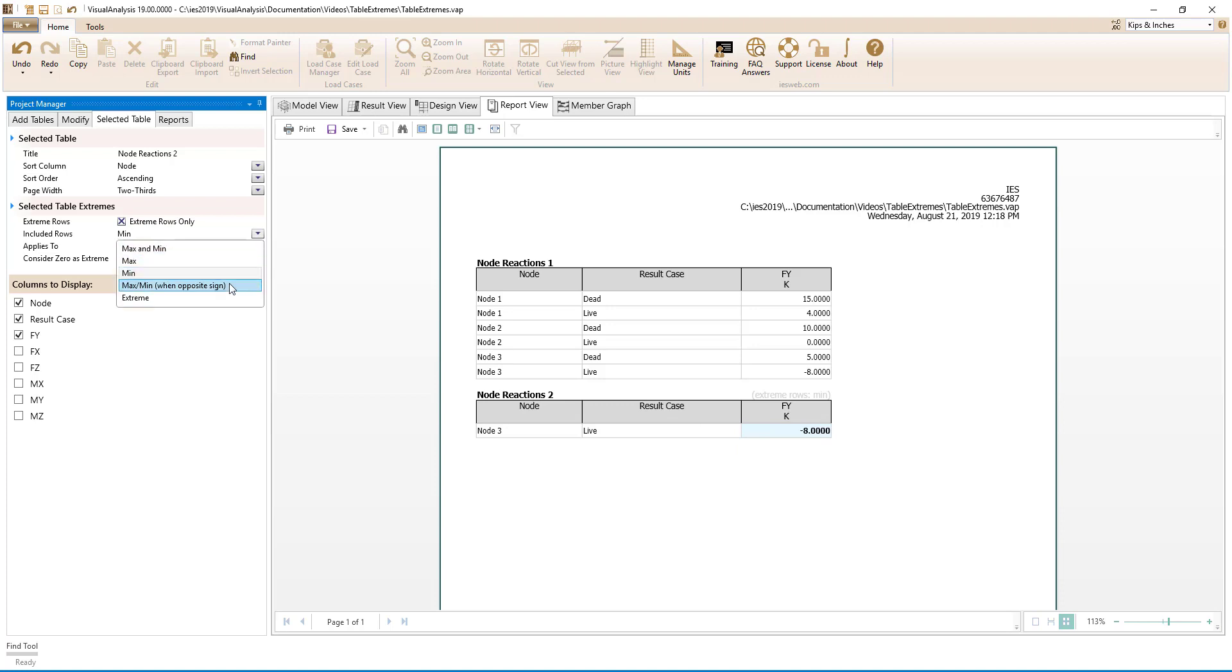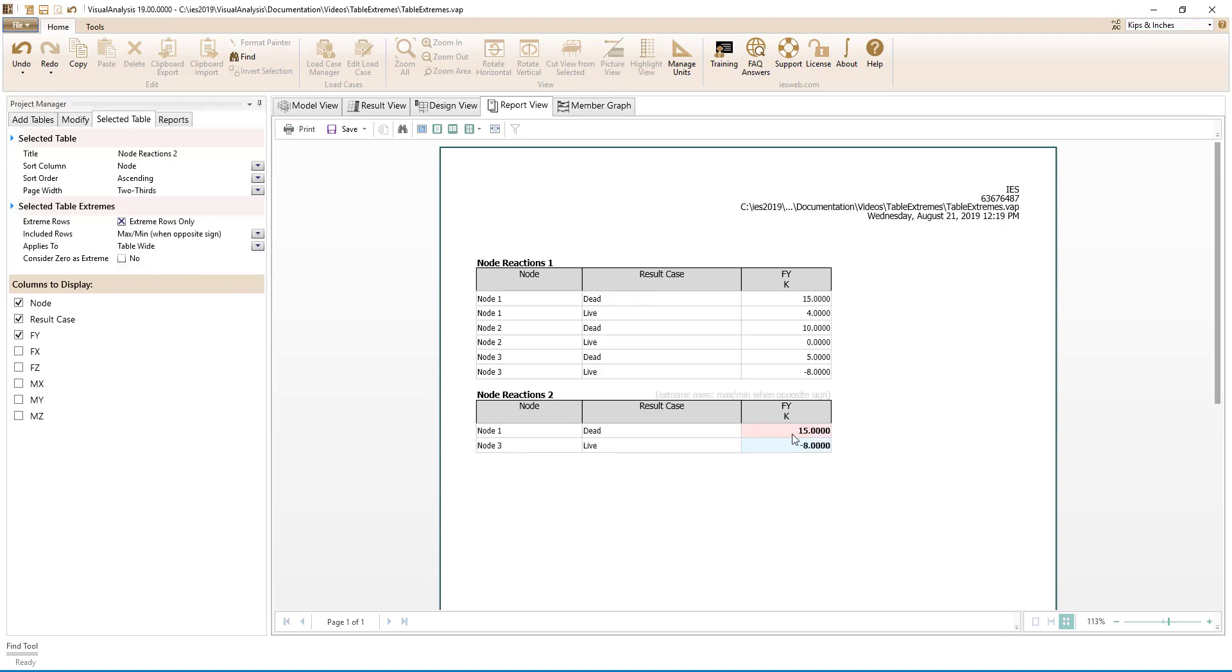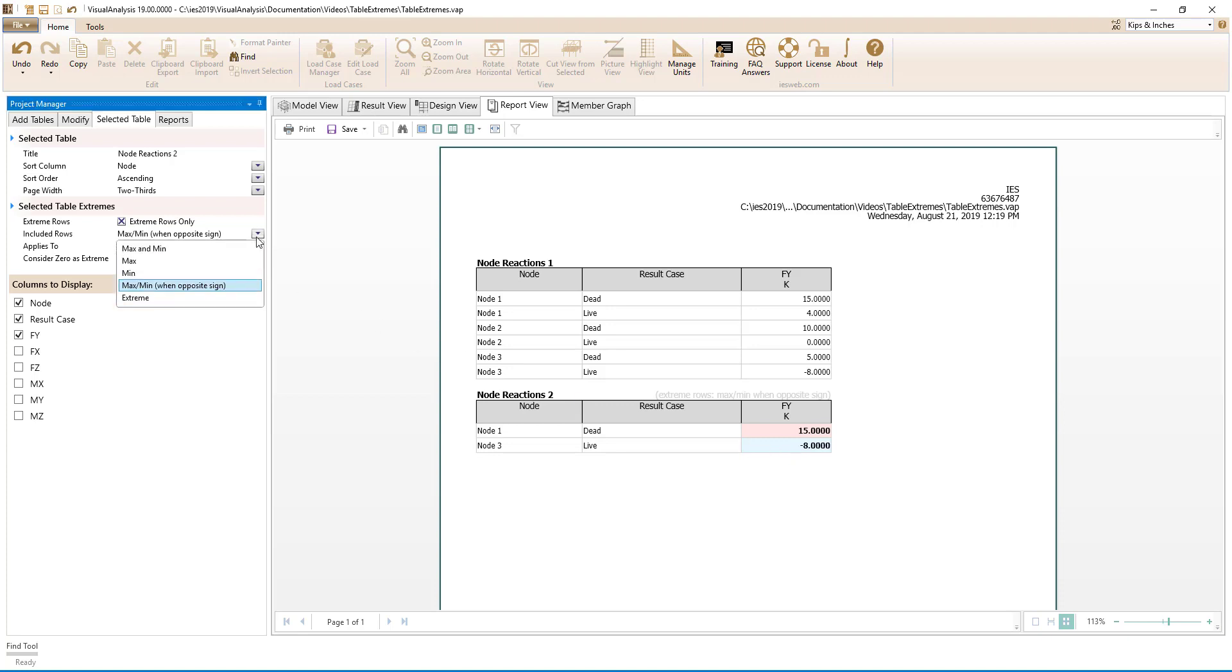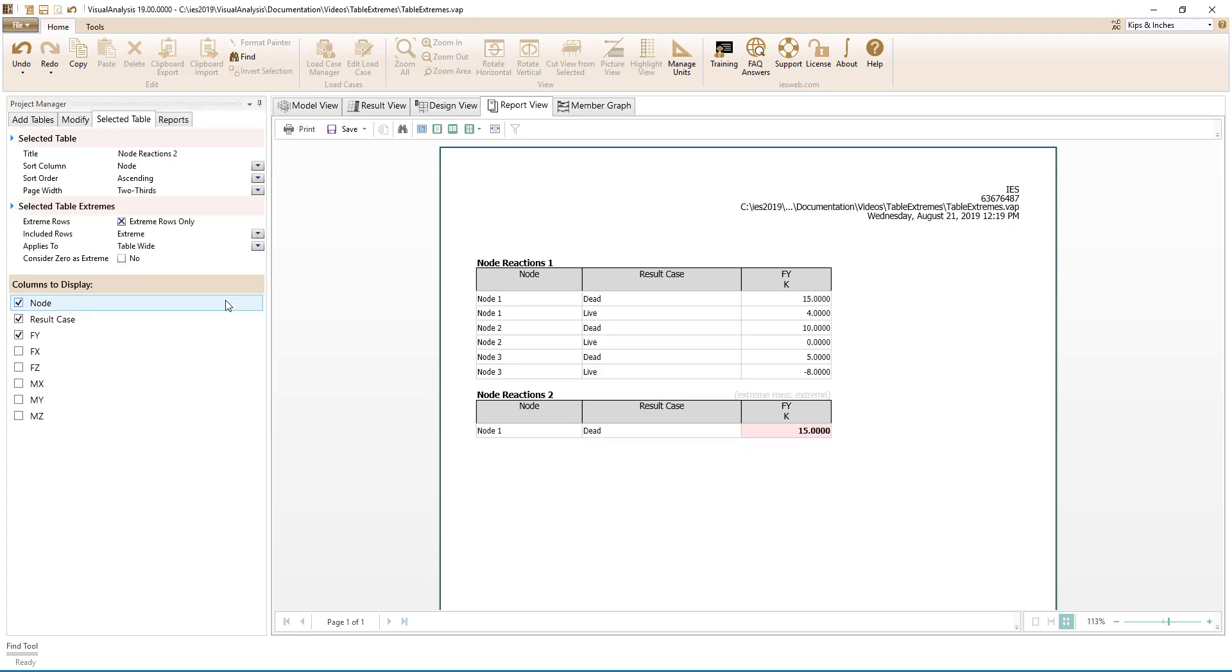the max and min when the sign is opposite which for this case shows 15 and negative 8 since they are opposite in sign, and the extreme which is 15 since this is the result with the largest magnitude.